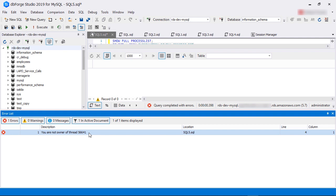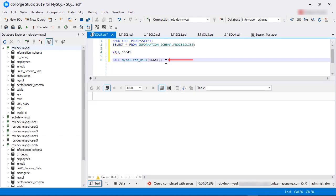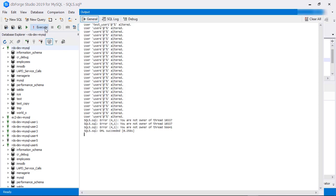For Amazon RDS, we need to run something like this: Call mysql.rds_kill then within parenthesis the process ID. Now it runs successfully.